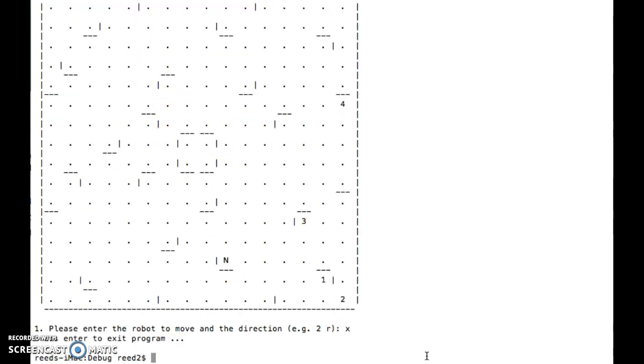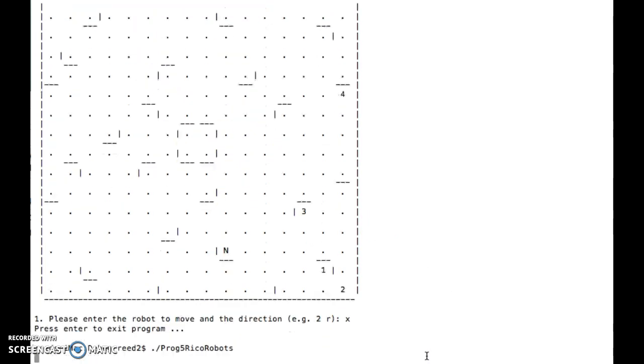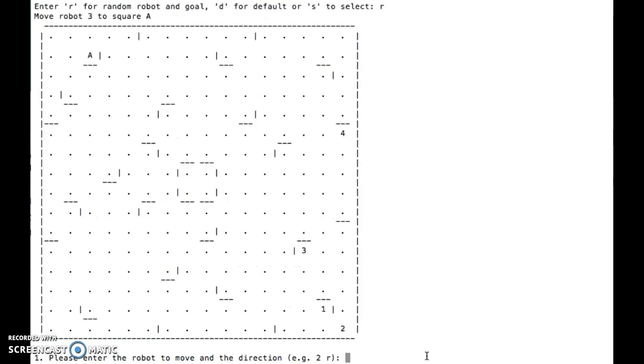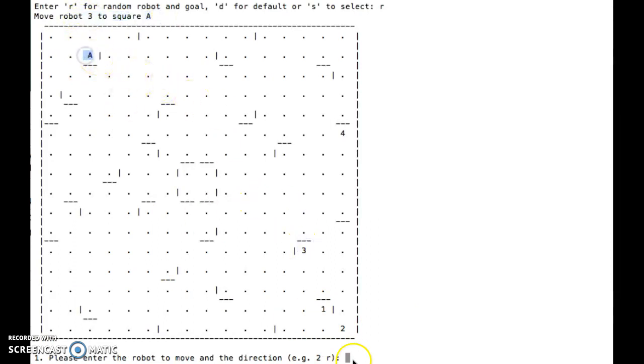So we could exit the program. If we were to choose random again, we might have a different set of choices. So now here we're supposed to move robot 3 to square A. So here's robot 3 to square A.